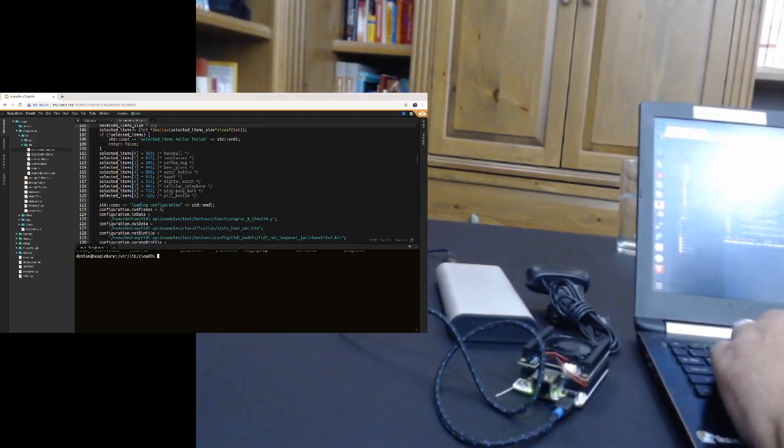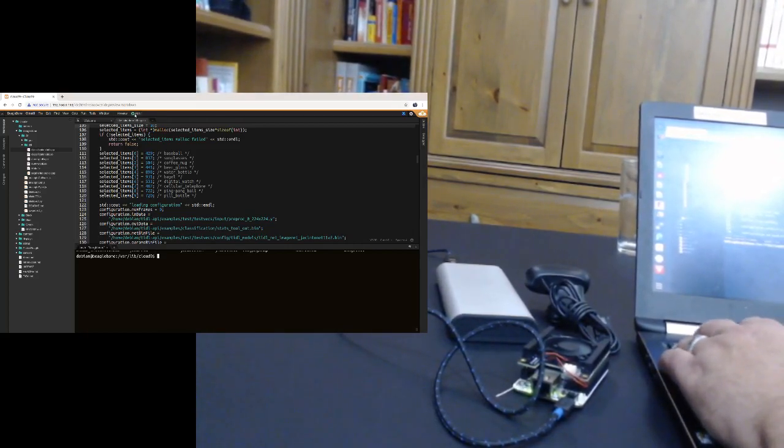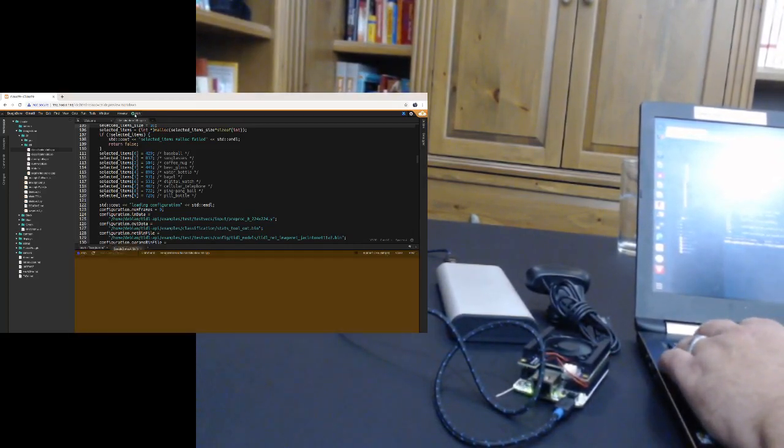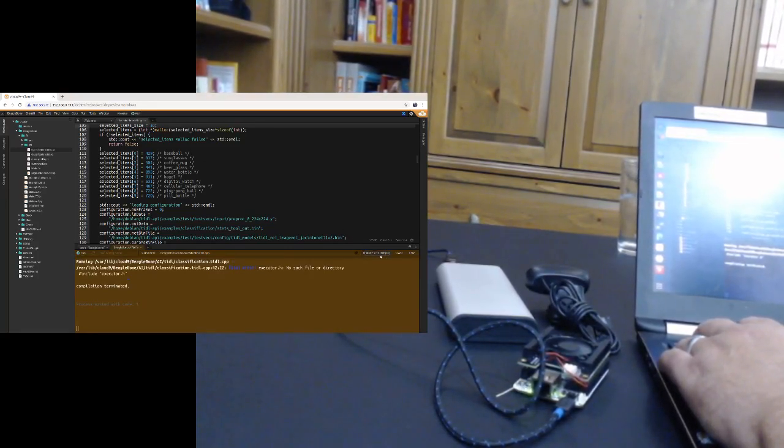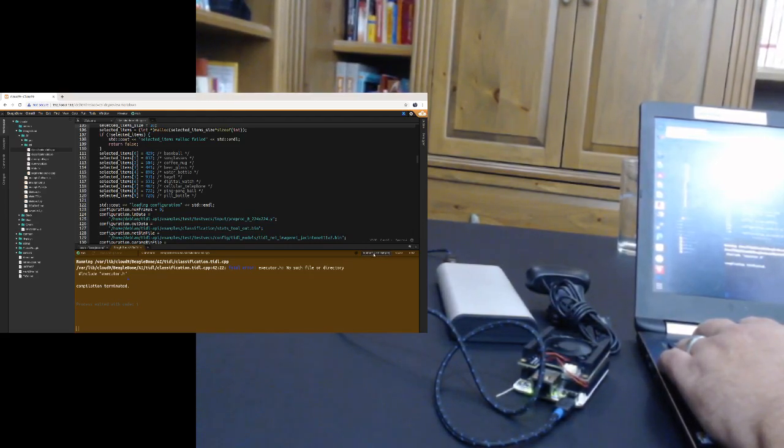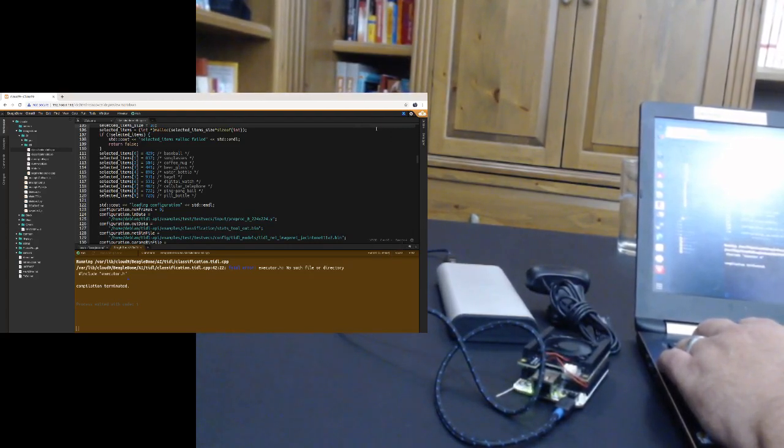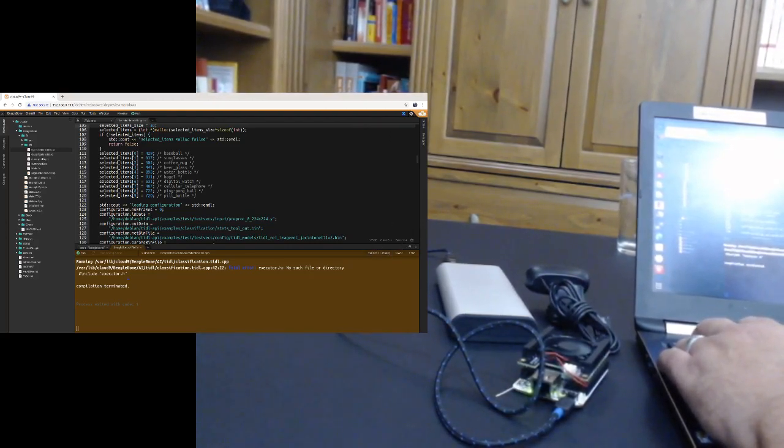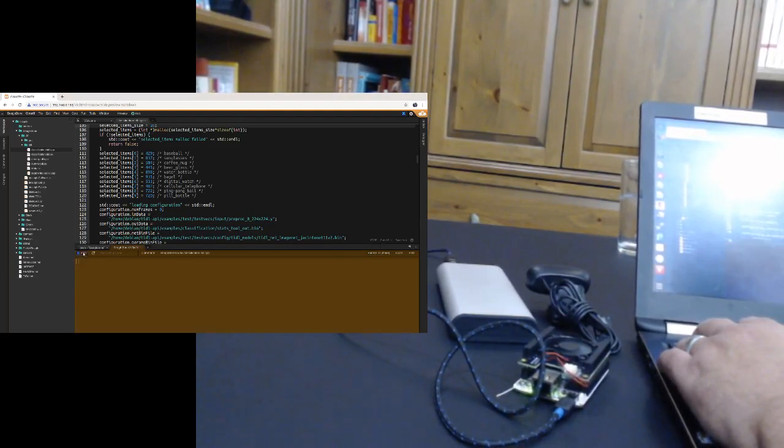And we're just going to go ahead and click run right out the gate here. Now notice that the runner here came up as C++ simple. Well, that's not the runner that we want to use. We want to use the make runner. And we're going to go ahead and fix that and click run.